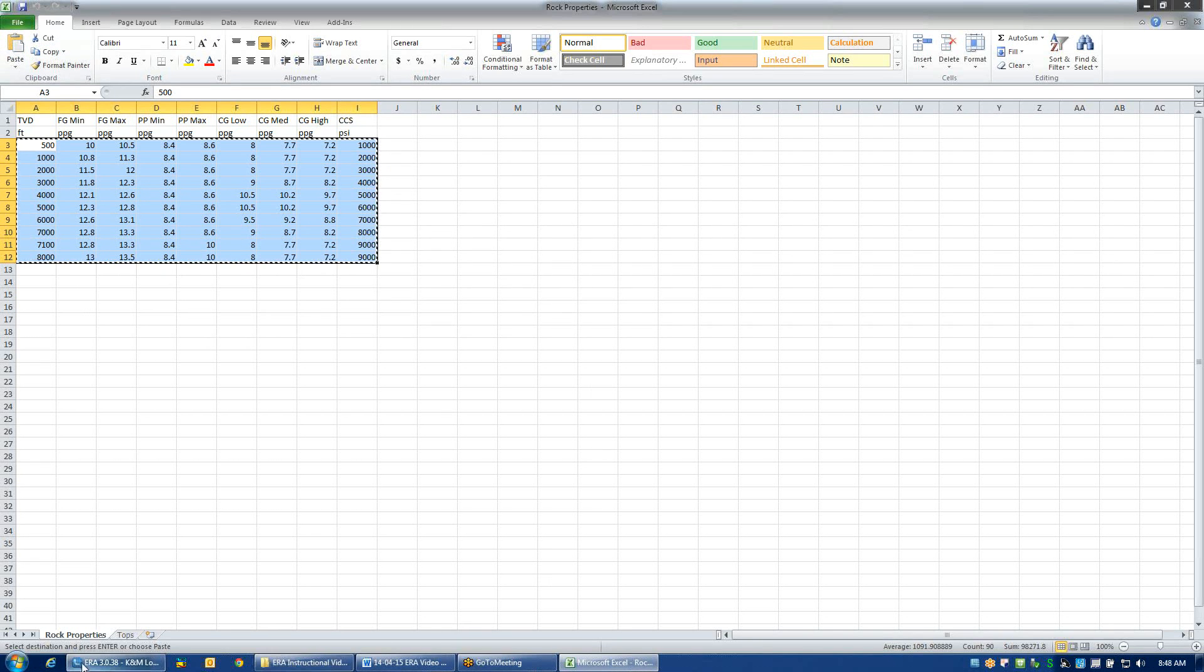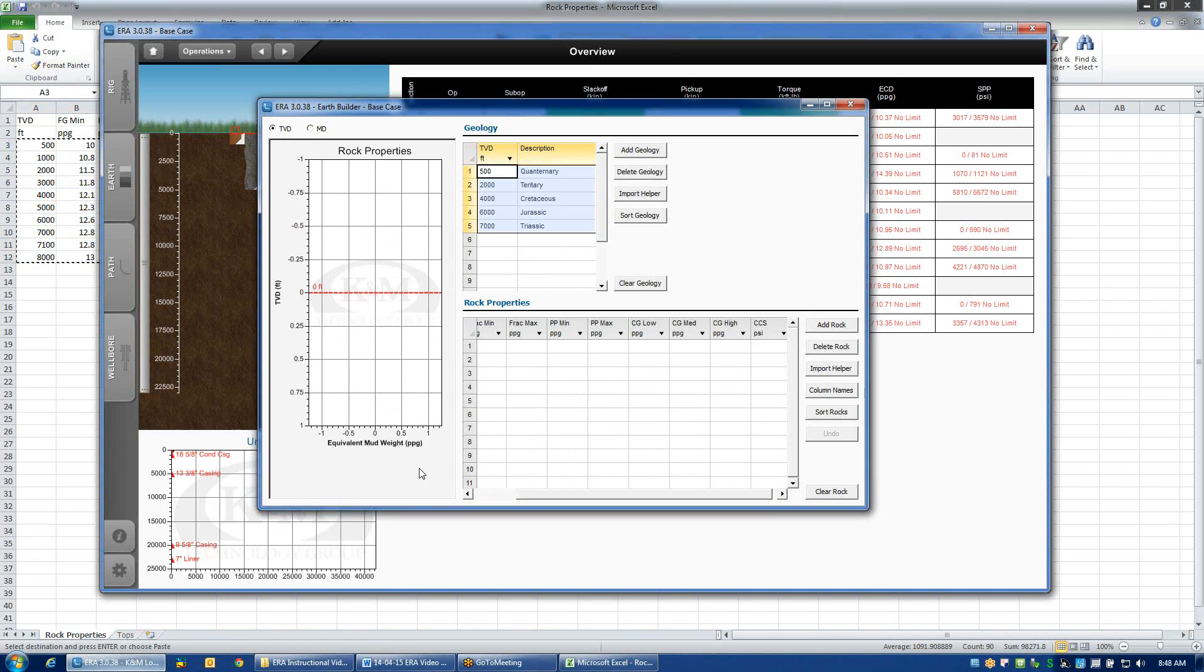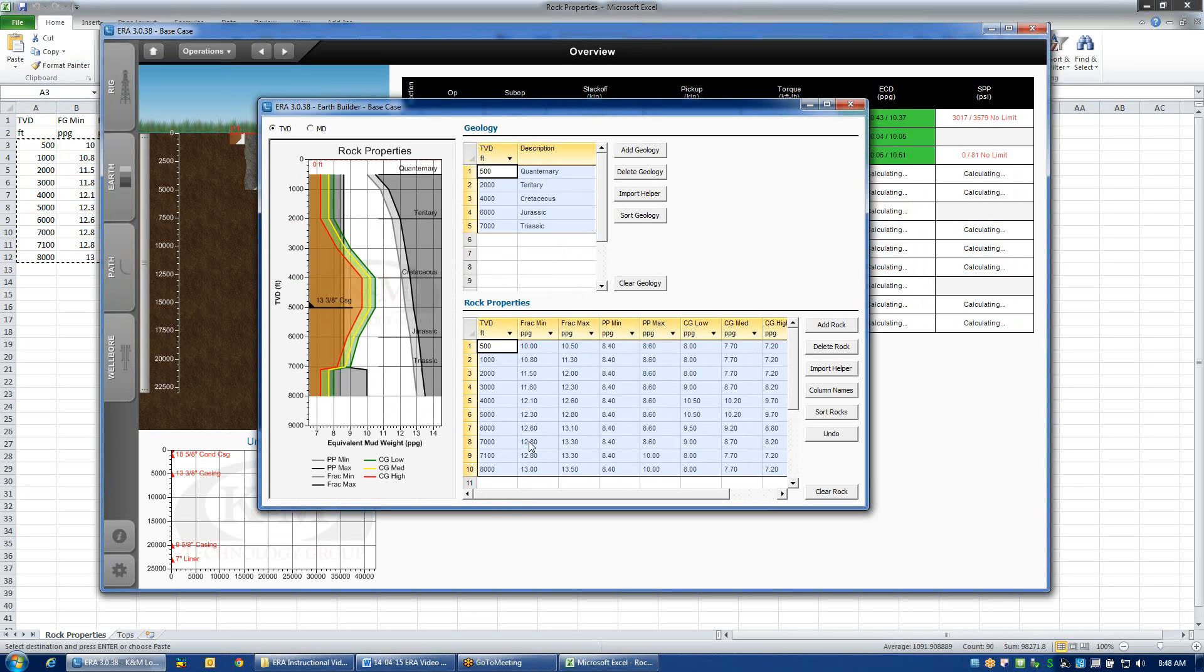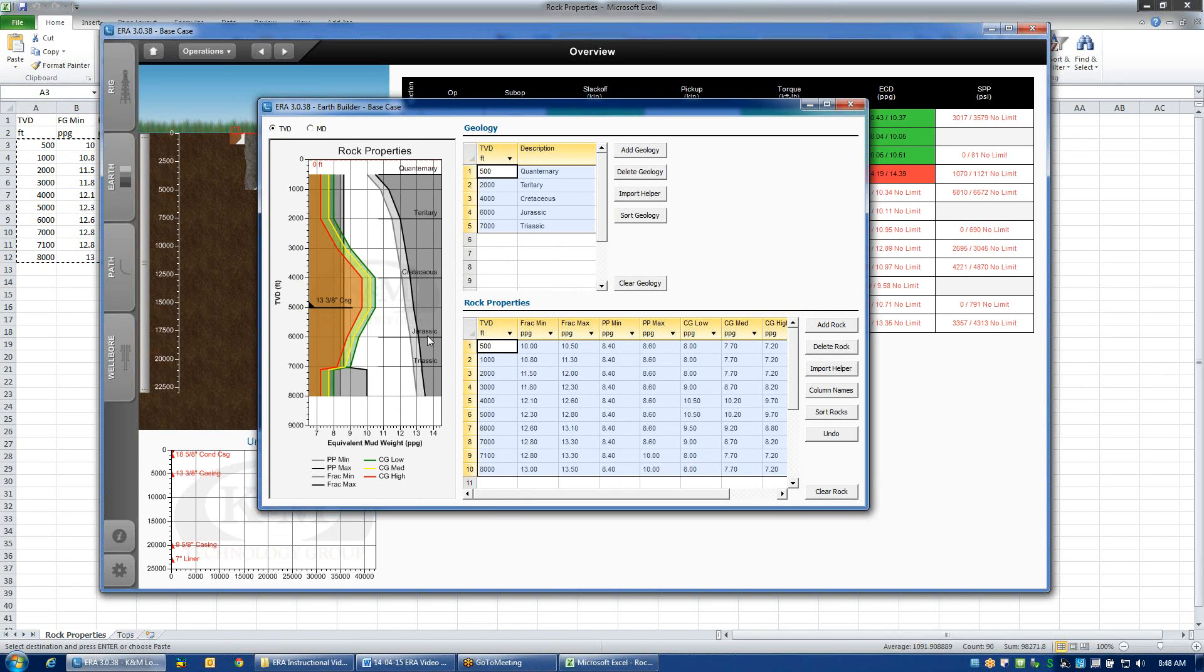Go back to ERA, scroll on over to my very first row and column, and I can control V or I could do right click paste. Here I've chosen to do control V. You'll notice the graph on the left is now populated with markers for my formation tops, as well as the pore pressure, fracture gradient, and collapse gradient curves.